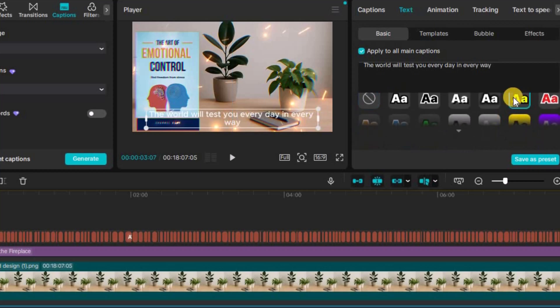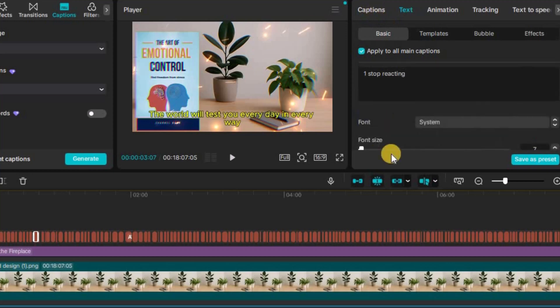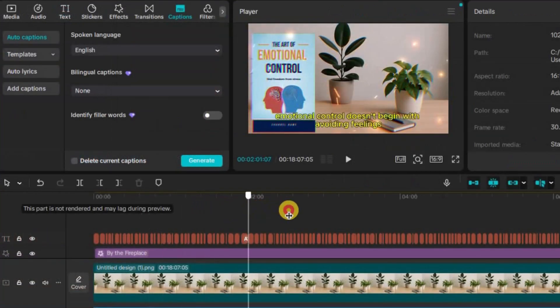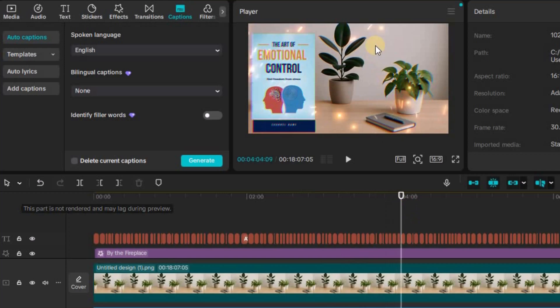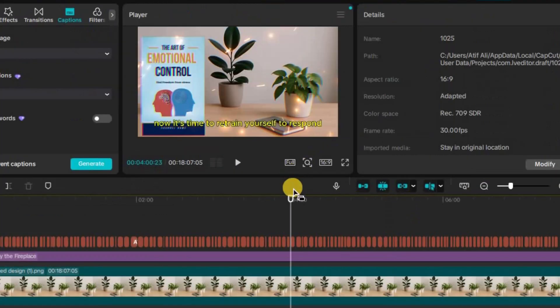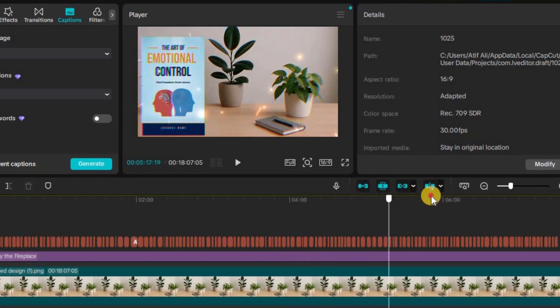A key signal that your video provides original value and isn't just AI-generated reading. When everything is synced and looks professional, play through the video to check for any errors. Once you're happy with the final result, click Export and save your project in high quality.